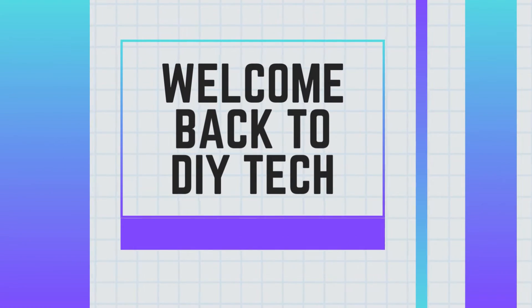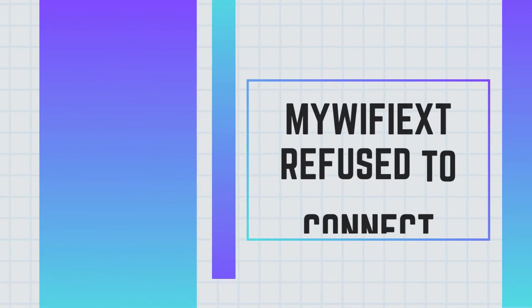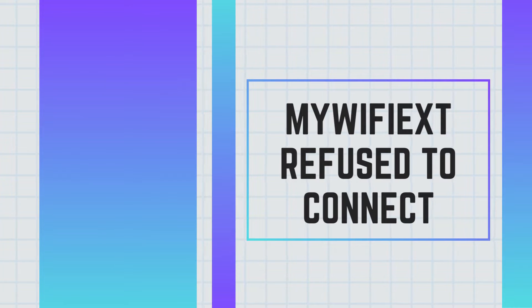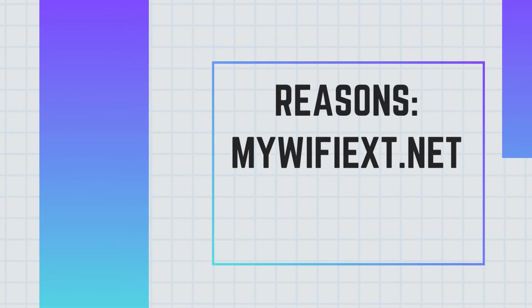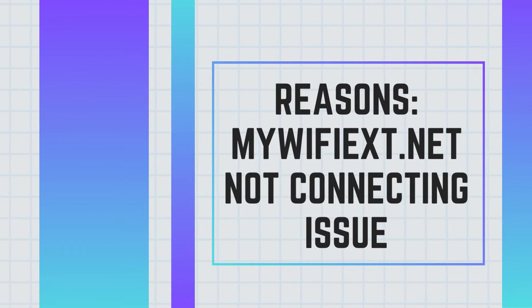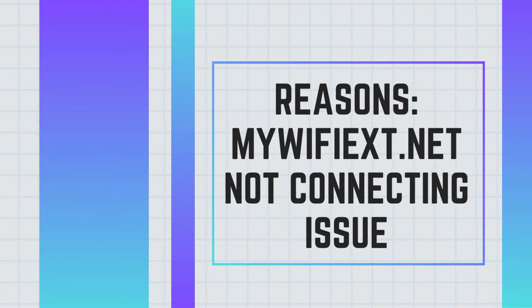Welcome back to DIY Tech. MyWiFiEx refused to connect. Reasons MyWiFiEx.net not connecting issue.